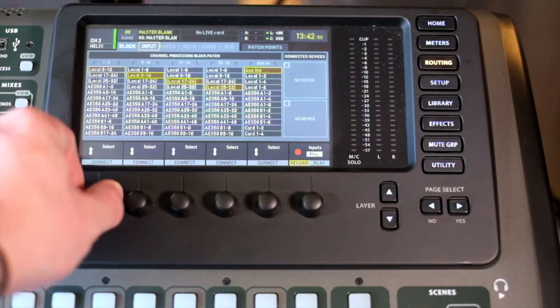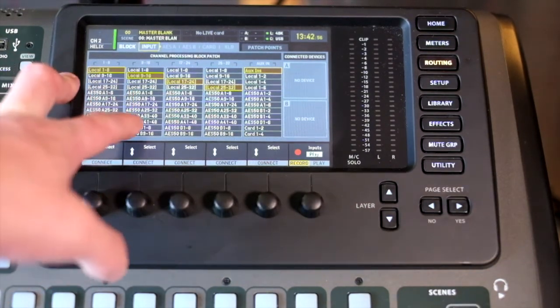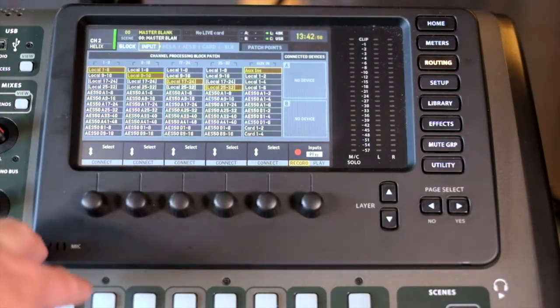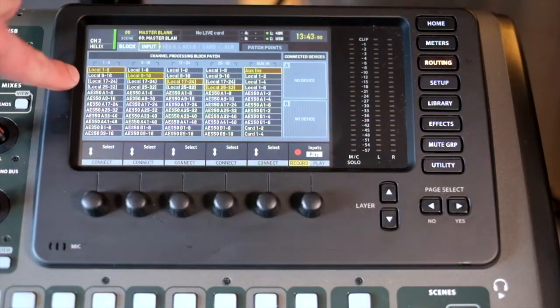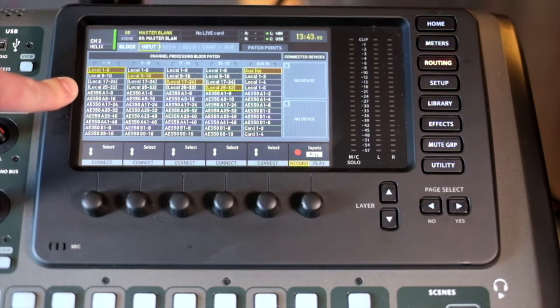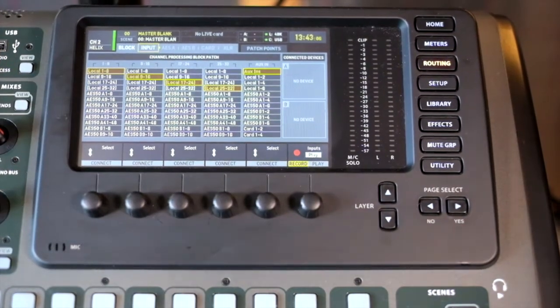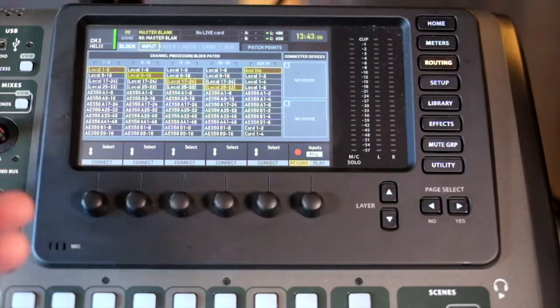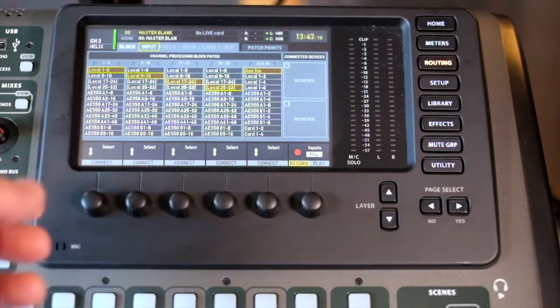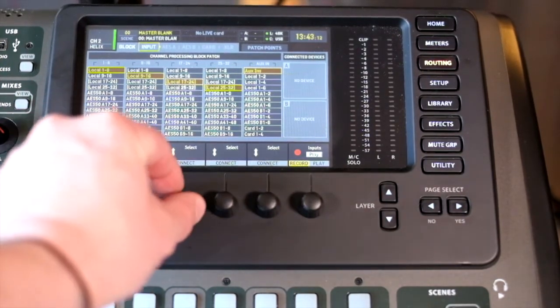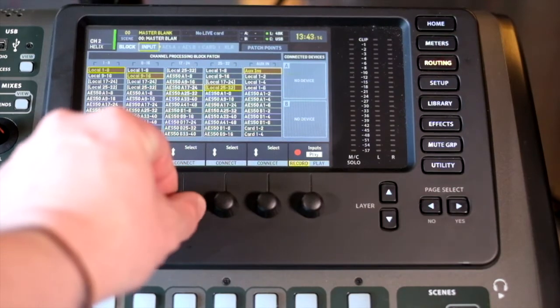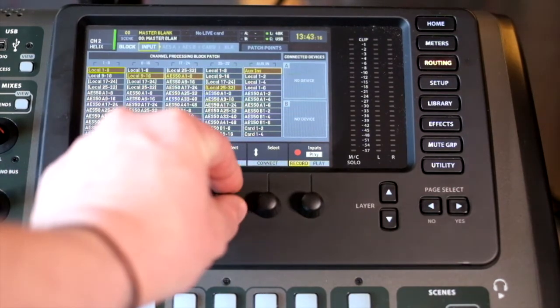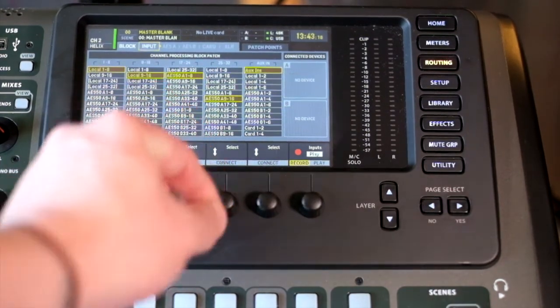Currently I've got them set up to local because this is a compact. You'll notice that local 17 through 24 and 25 through 32 are in brackets because they are not available. It just gives me an indication that if I select that, I'm being an idiot. So I could set these to be the digital stage boxes.